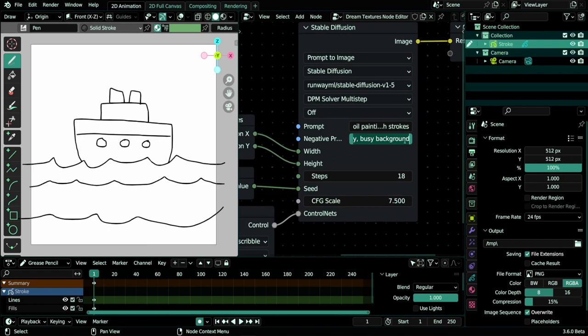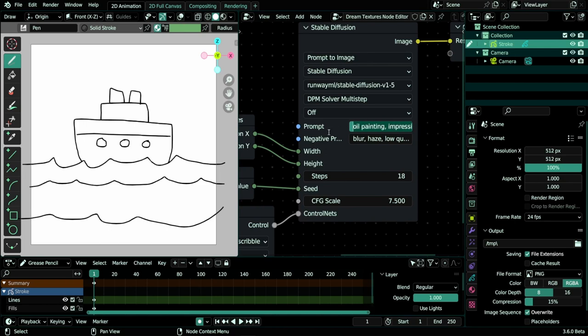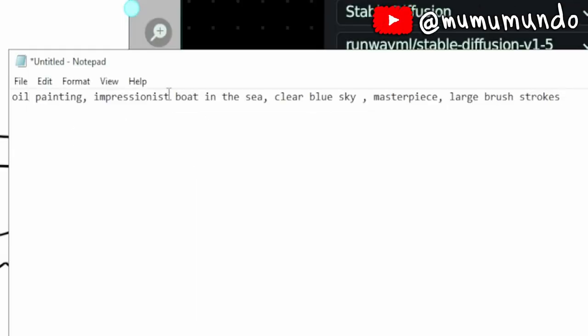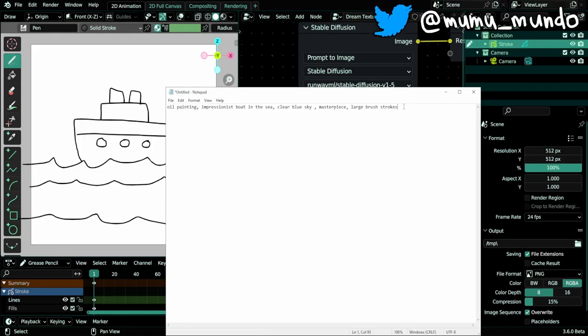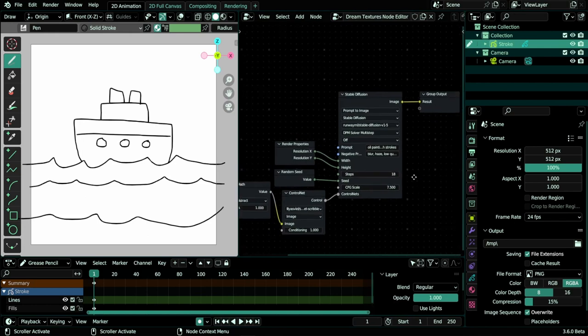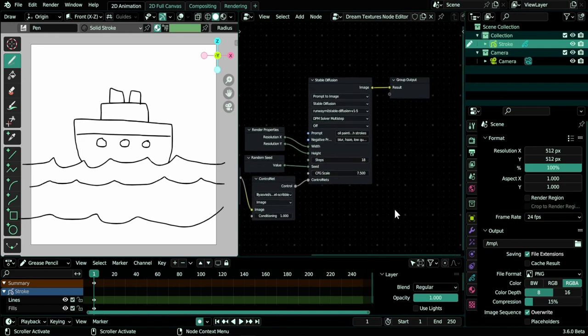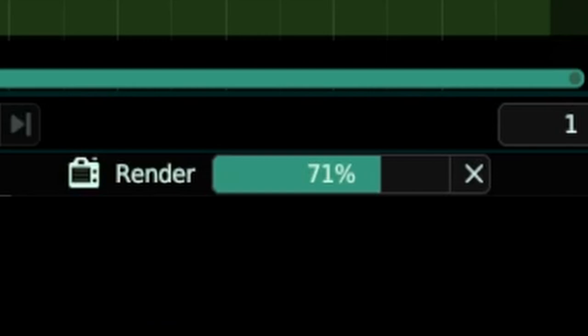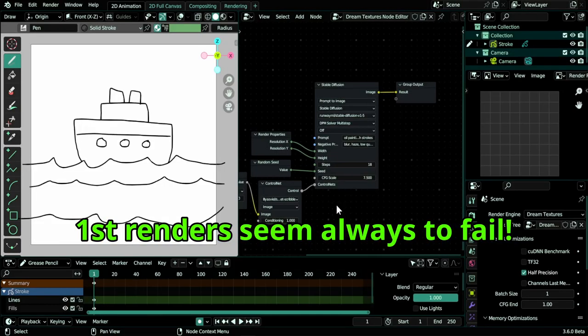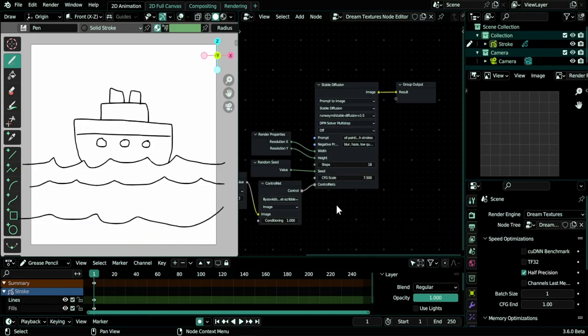You can instead of using this node just turn your background to black and your strokes to white and plug this one directly here. And here you write your prompt and the negative prompt—that means the things you don't want to be in your image. I wish there was a bigger field where you can write the prompt, but for now I think the best thing to do is copy everything, open a notepad, paste the prompt in it, check it, edit it, and then paste it back to your node. I think everything is okay here and we can do a test image render by hitting F12.